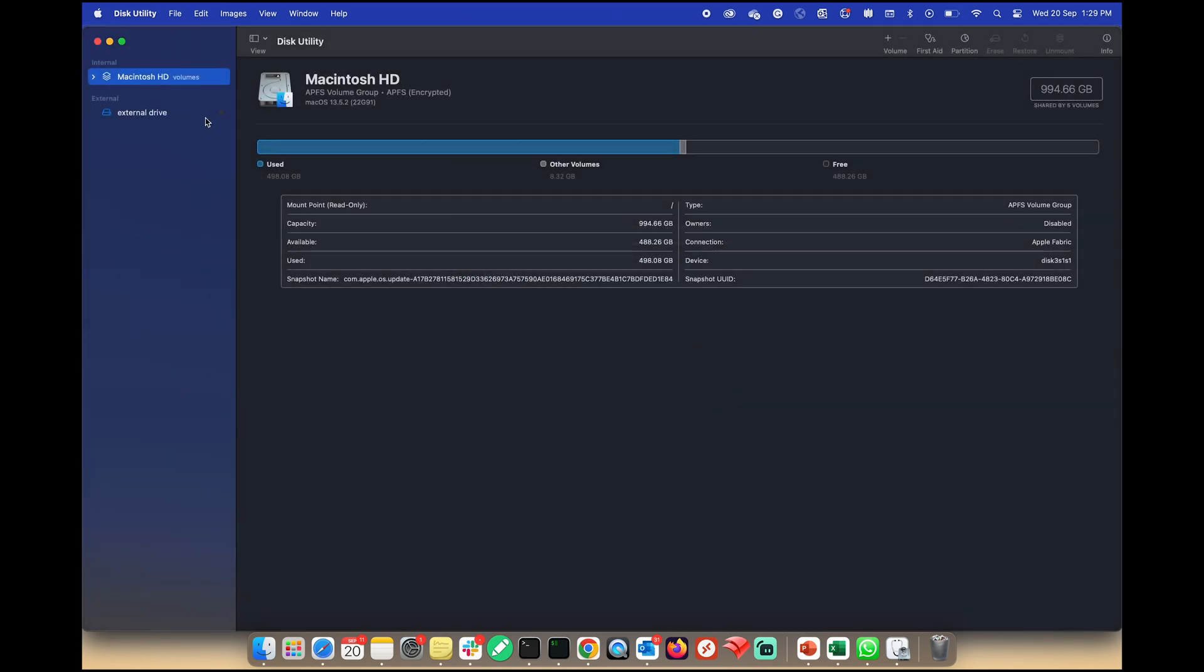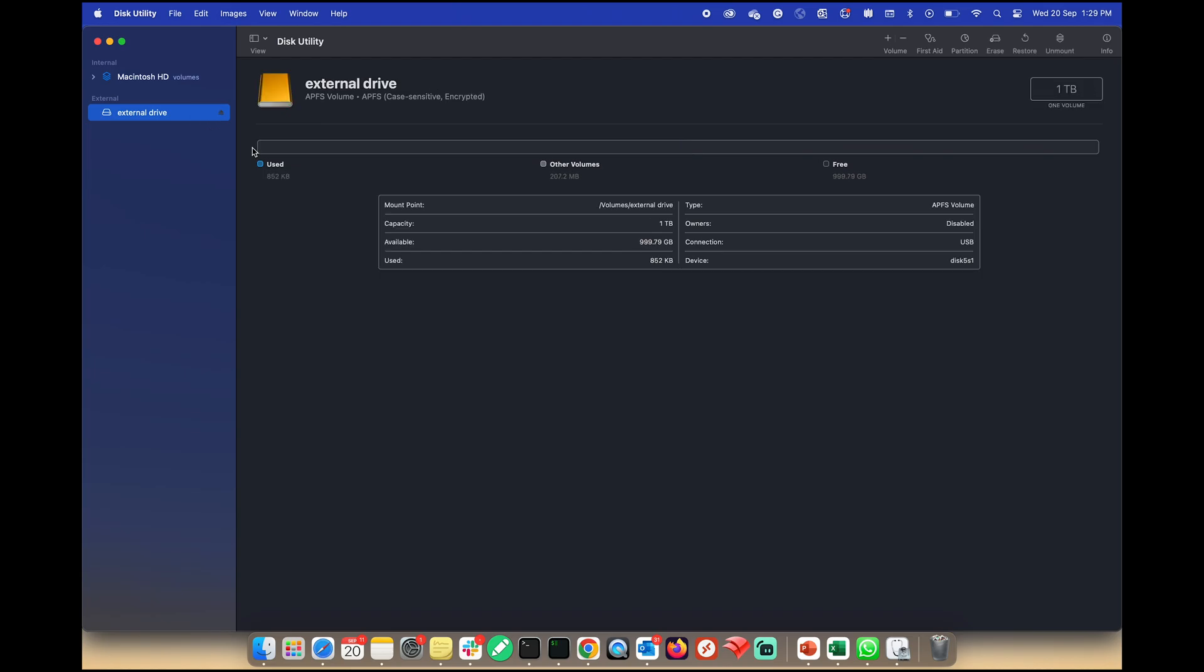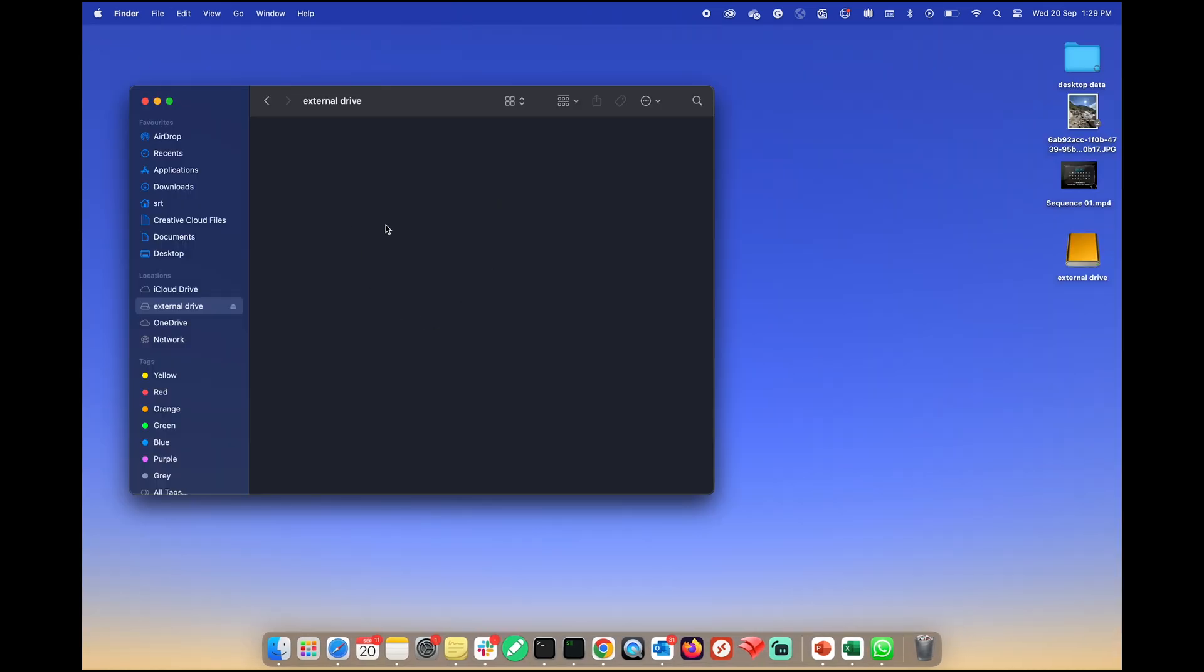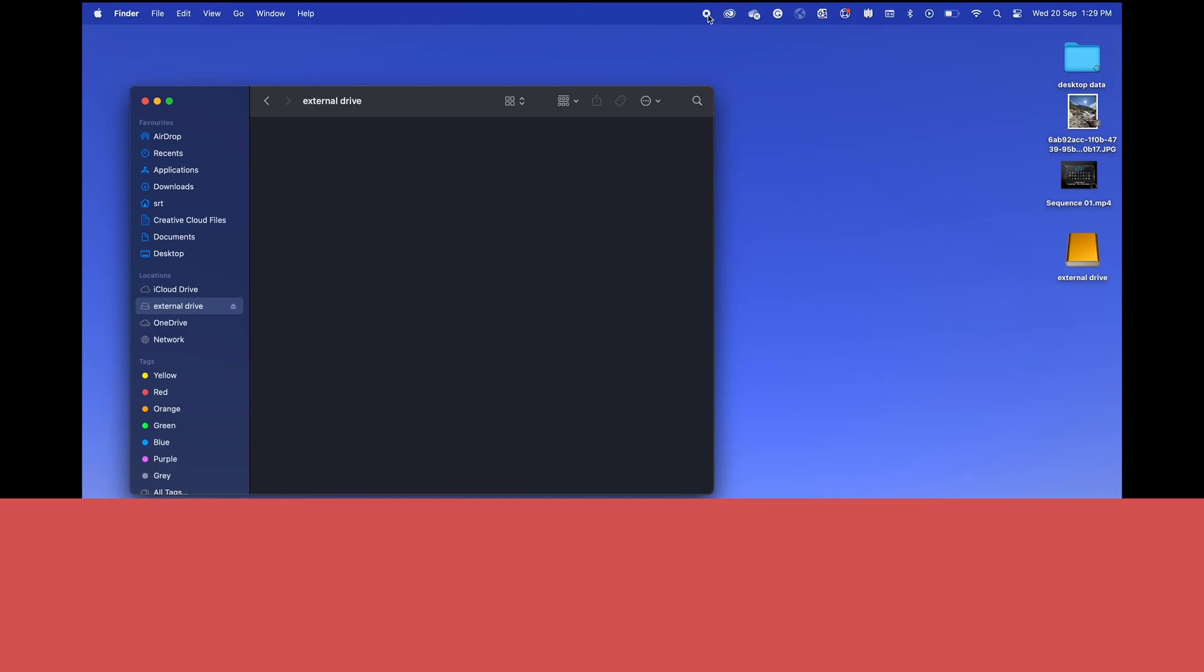Congratulations, your external drive is now successfully formatted and ready for use. See you in the next video and until then please like and subscribe to our channel. Bye.